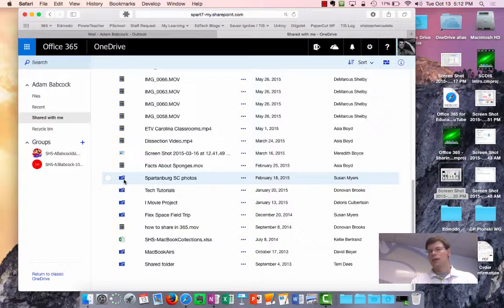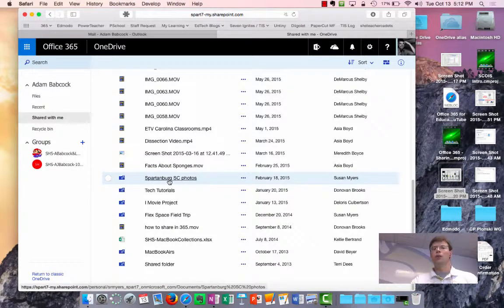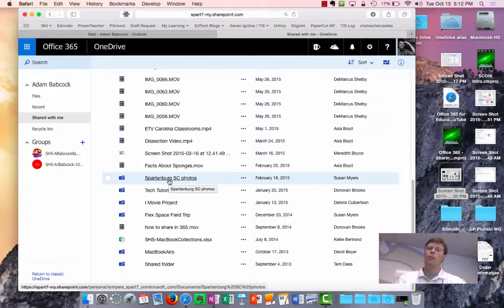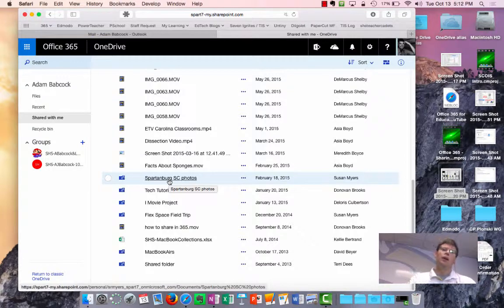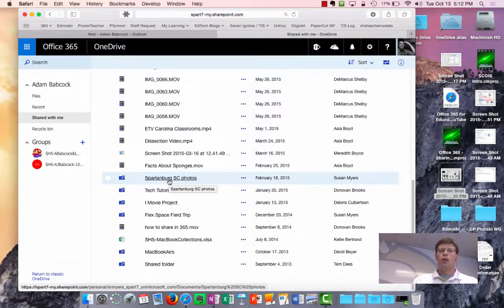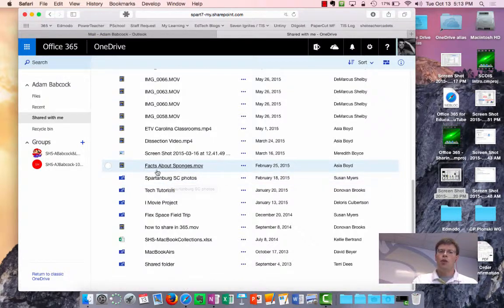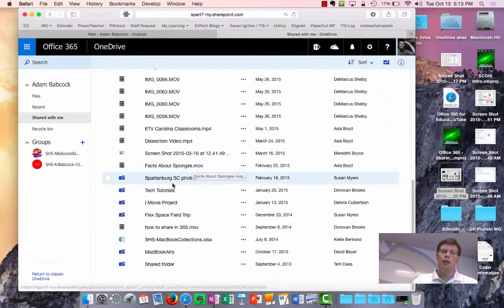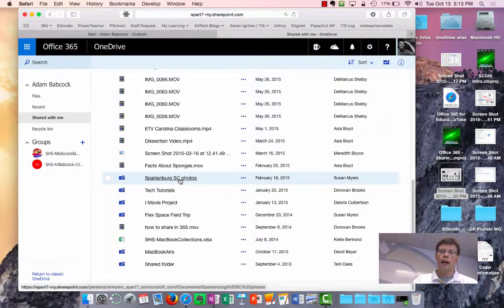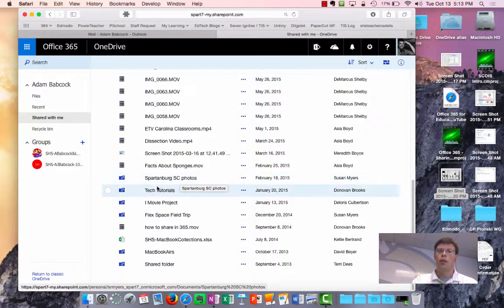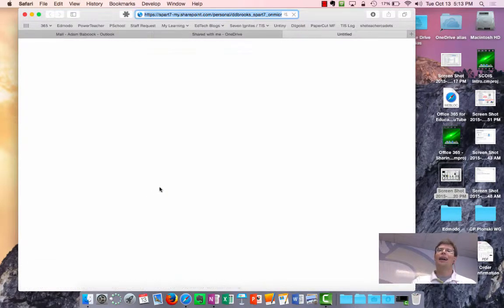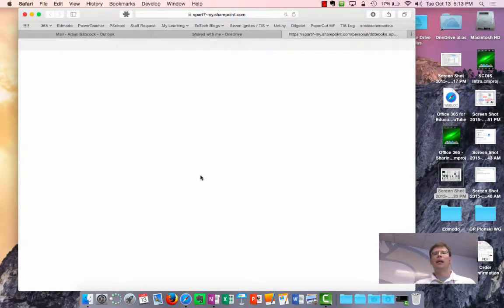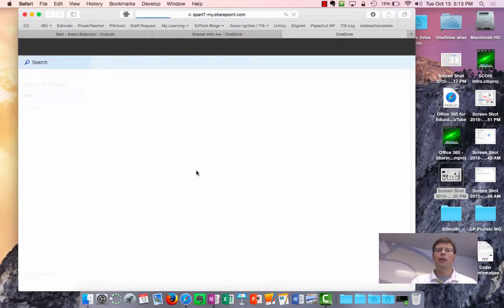and that is how students will see folders shared by you with them. So the other thing to know about this is once students go in and actually look at the files that are within, how do they download them? How do they get a copy of those?